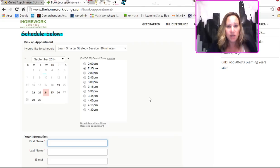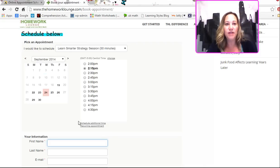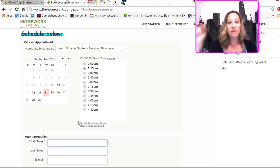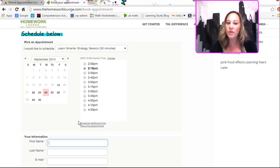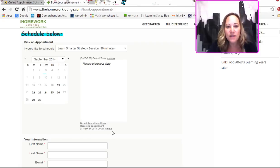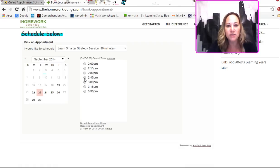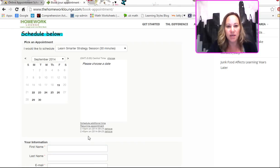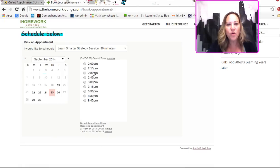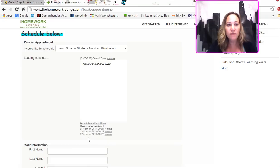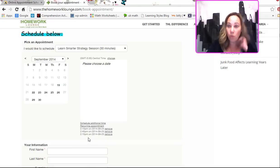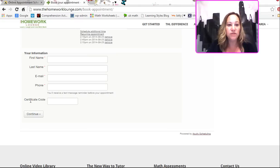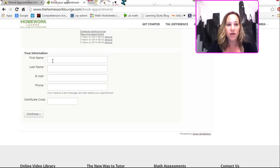Check this out. So, if I want to have a client book appointments, and we're going to be seeing each other every week or twice a week, you go like this. Schedule additional times. It saves the time that I wanted, and then I can go pick other dates, like here. Watch this. And then schedule additional time again. And it keeps saving them. So, actually, all at the same time, you can have your clients get all of their times that they want right now. And then they put in their information. See, there's a certificate code, which I'll show you about later in a different video. You put in your information, hit continue.